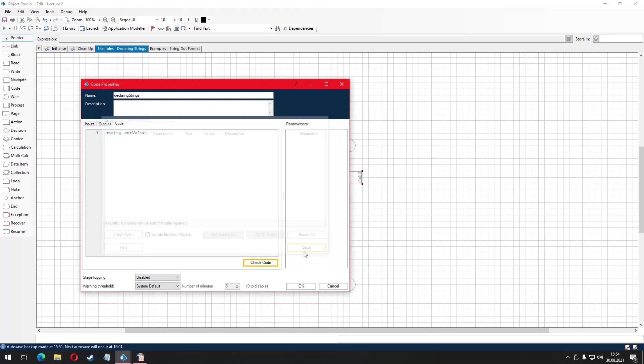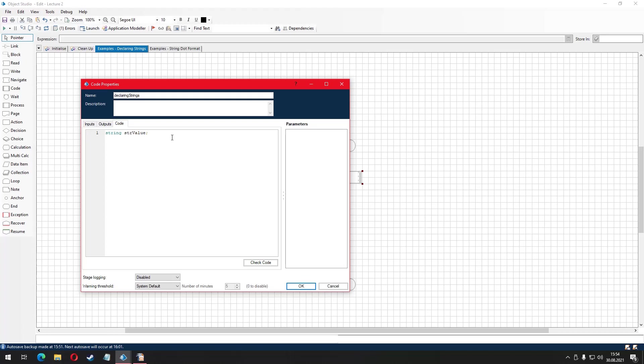To quickly remember, our variable names cannot start with number characters, they can't contain spaces, they should be short, self-explanatory and unambiguous. Semicolon character basically points out the end of the line to our compiler. It is just a syntax thing. In C sharp, you have to state the end of a line by putting a semicolon. We declared a string variable but it does not have any value at the moment.